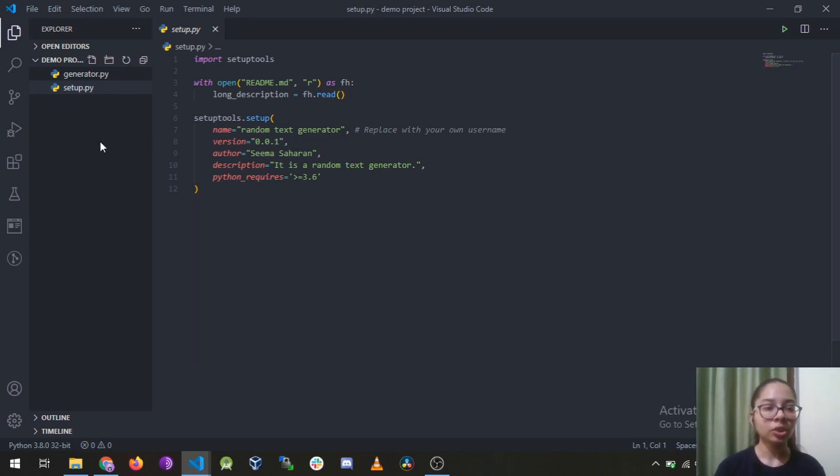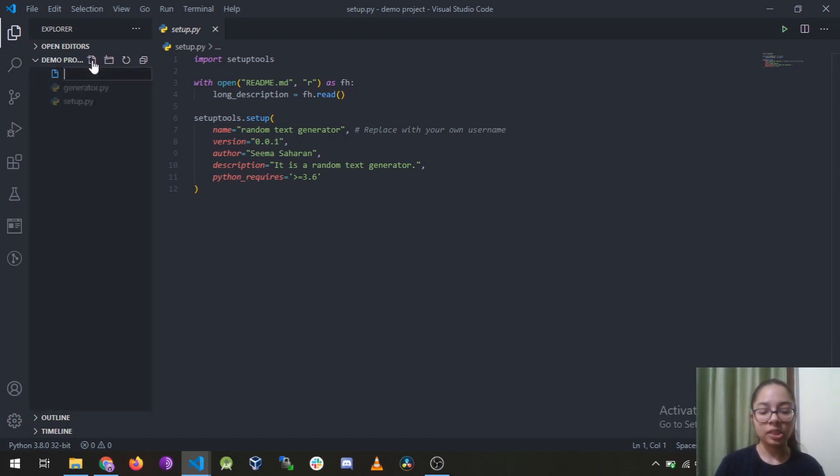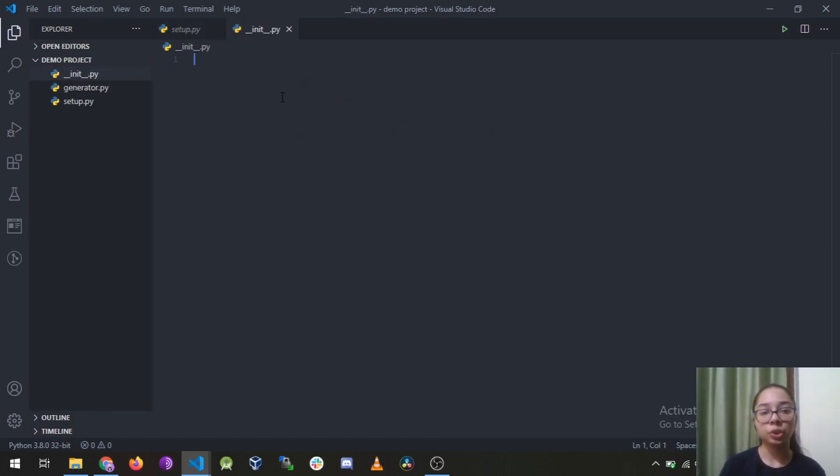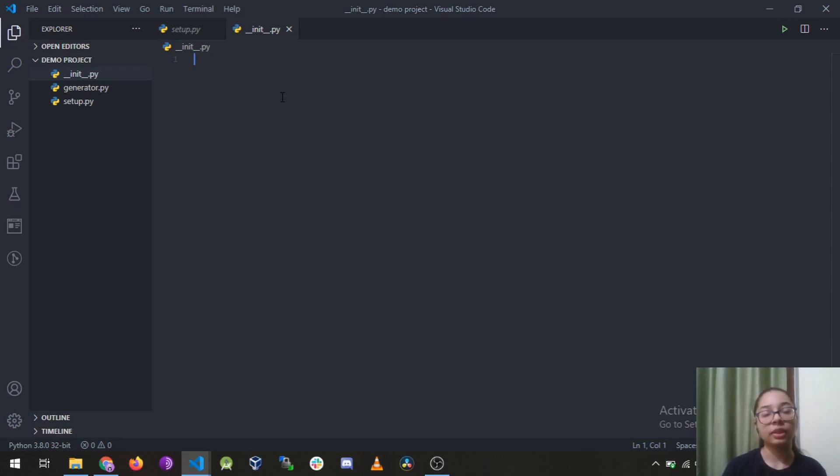So the next thing you need to create is an __init__ file. You can leave it blank, it is just used later so that you can import the package in any of the programs if you use it.